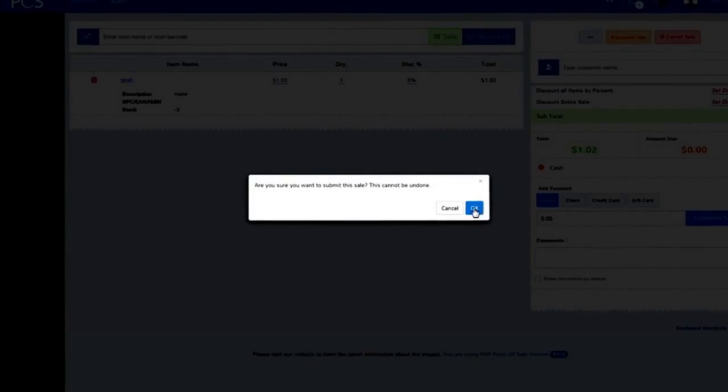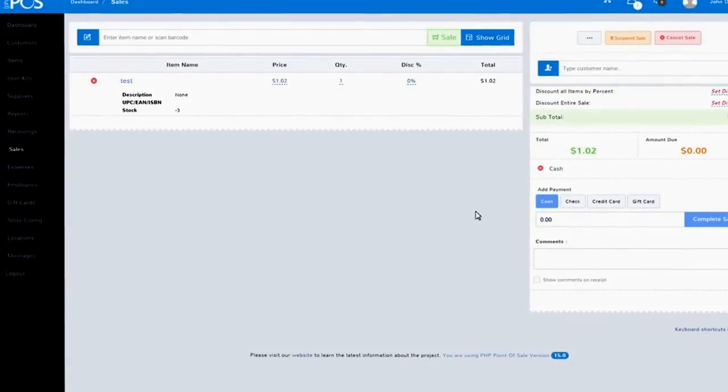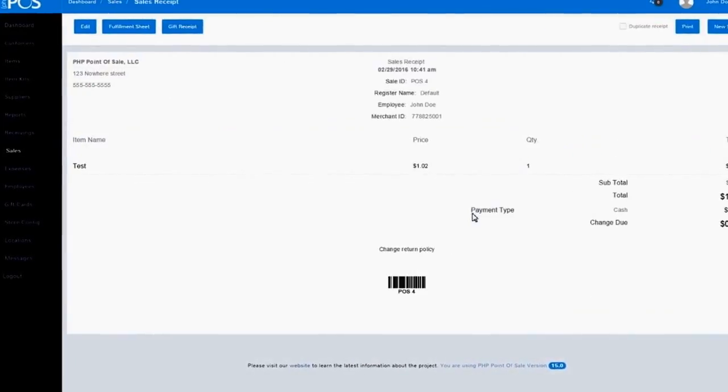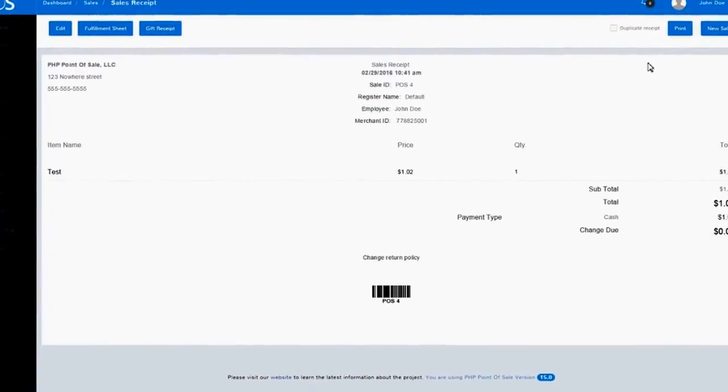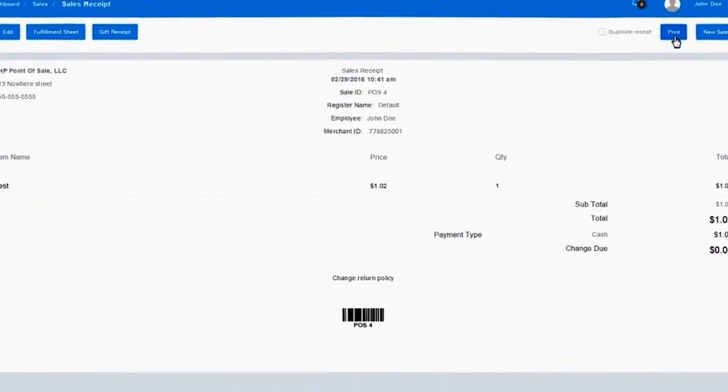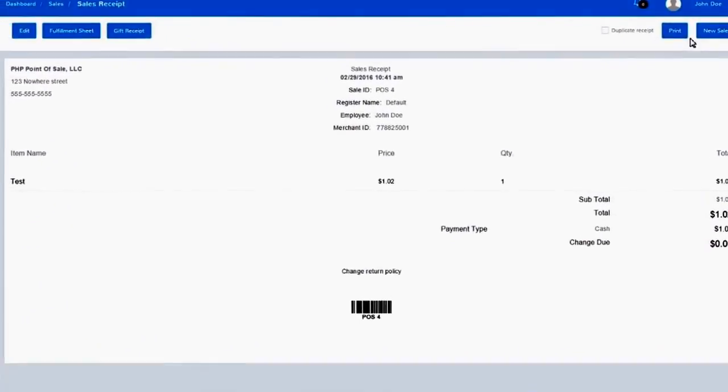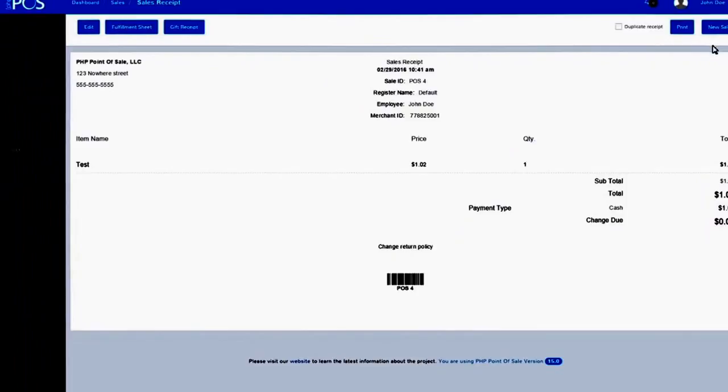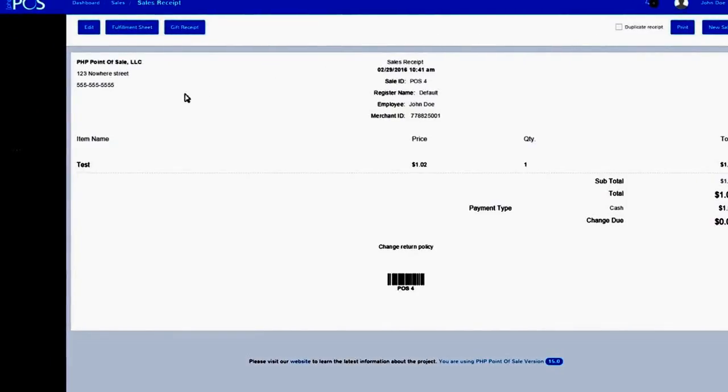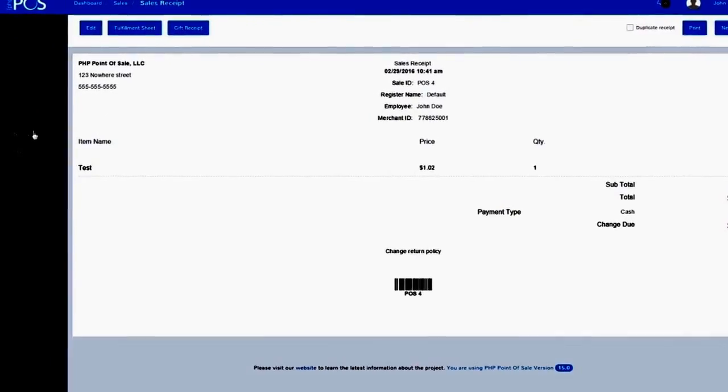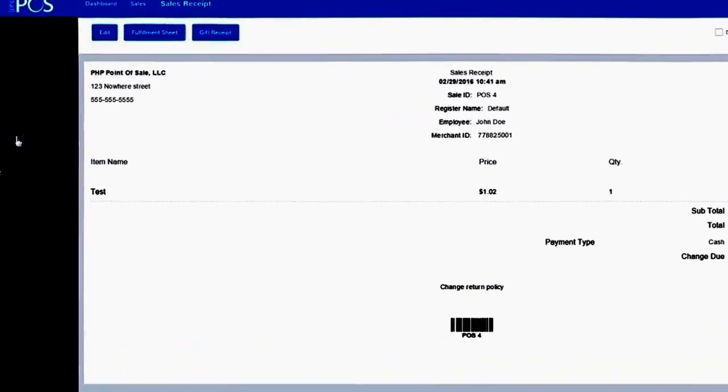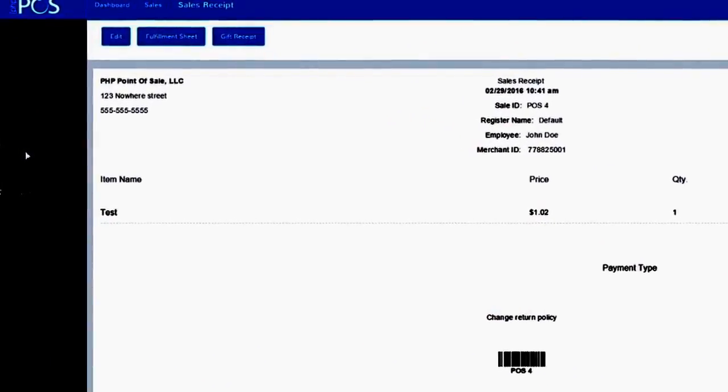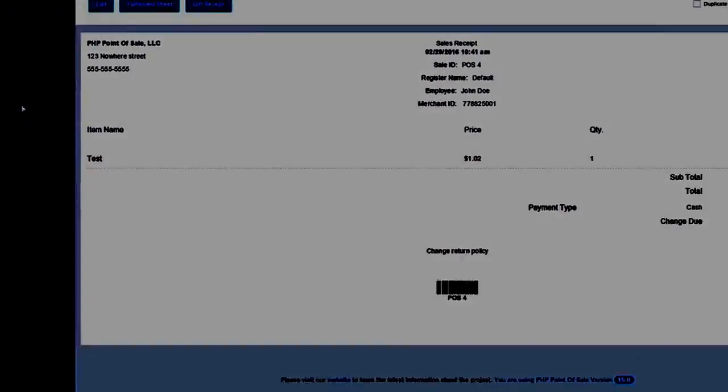From there, you're ready to start your next sale. It is truly that easy! To help you maintain control and conduct a thorough follow-up of your business activity, you'll need to use the reporting module.